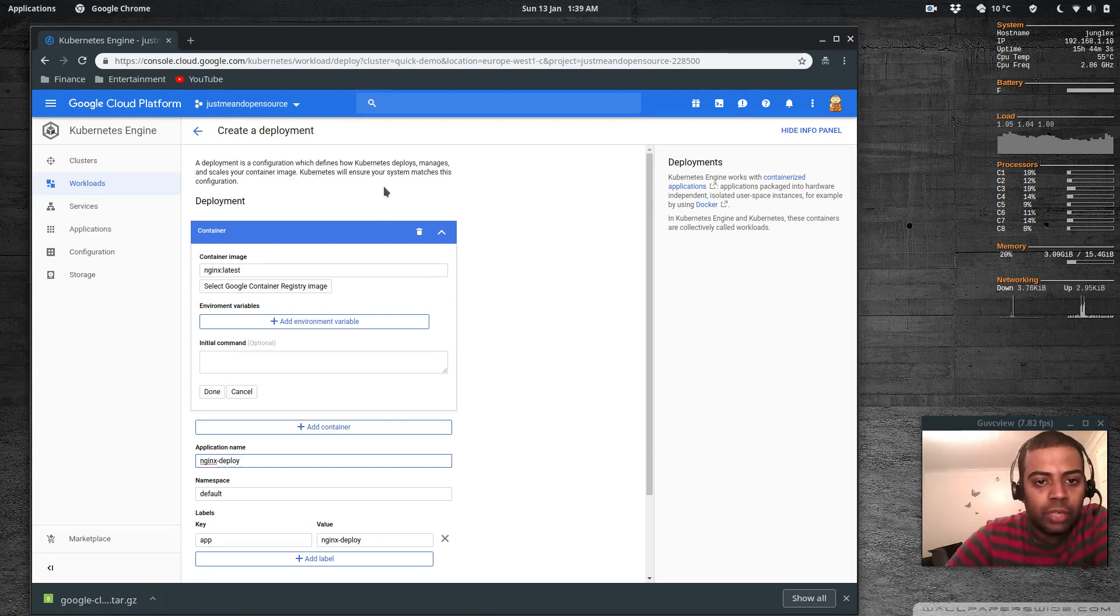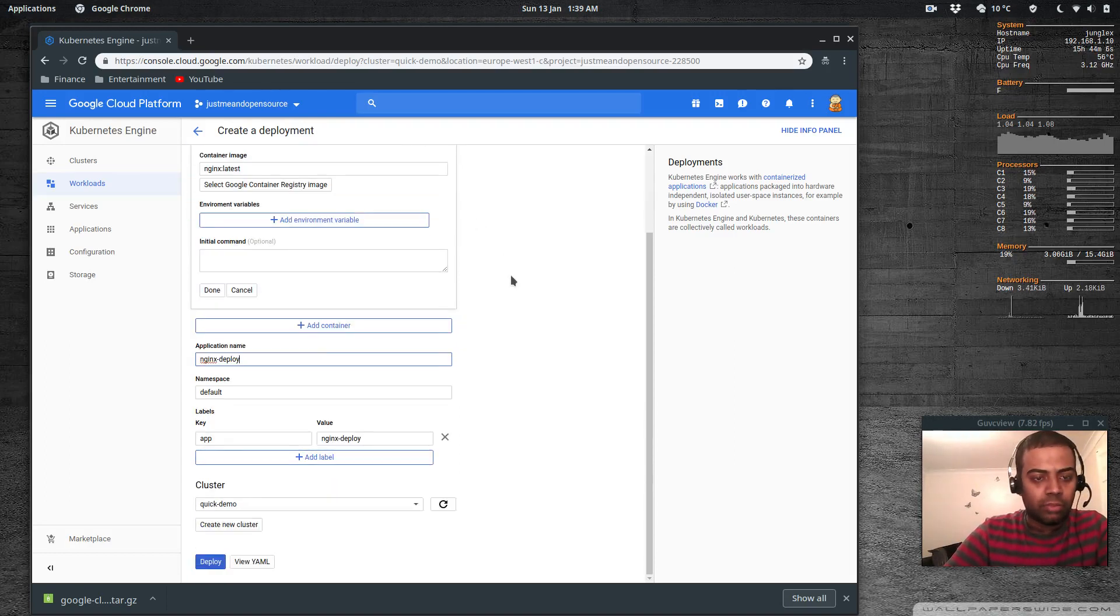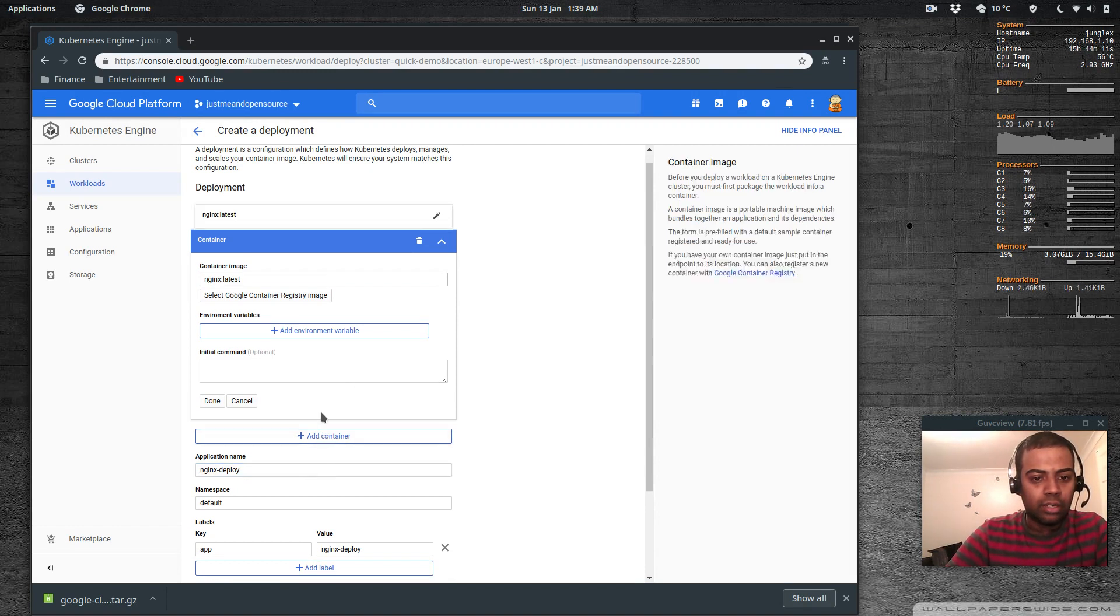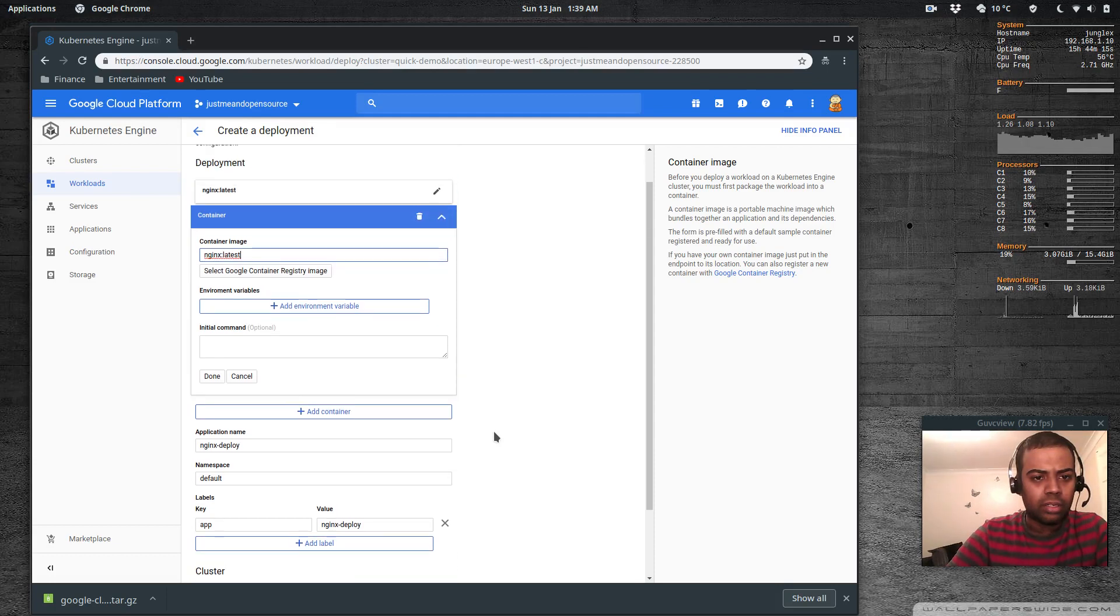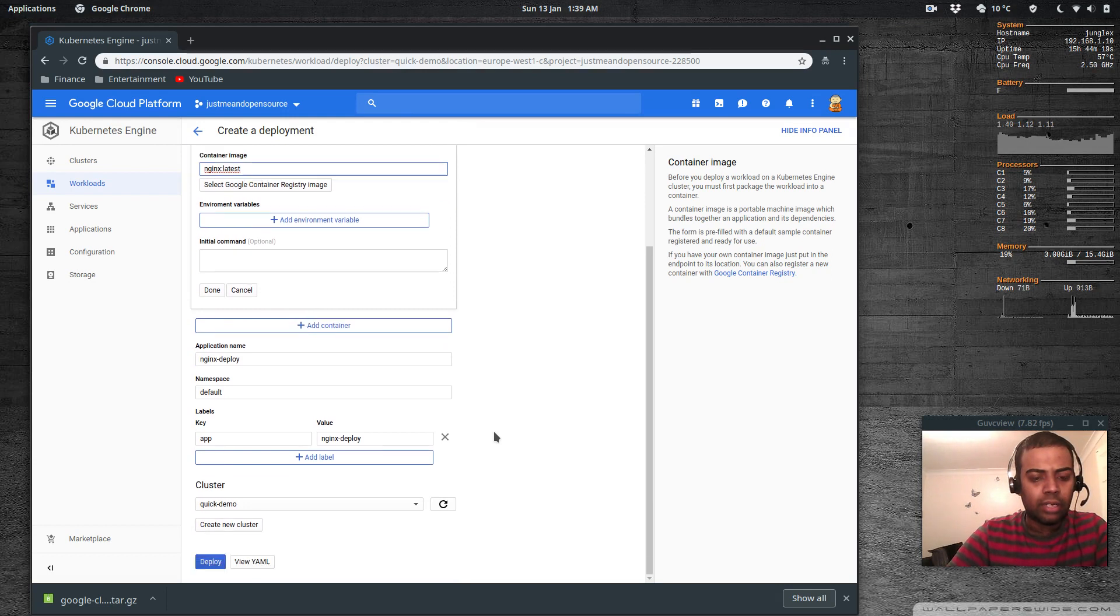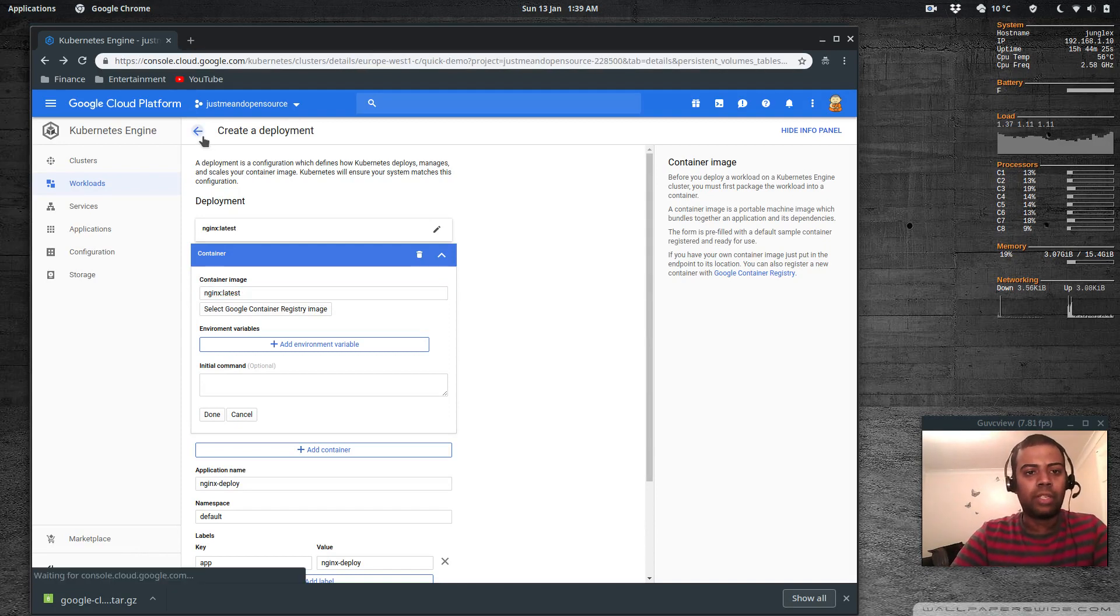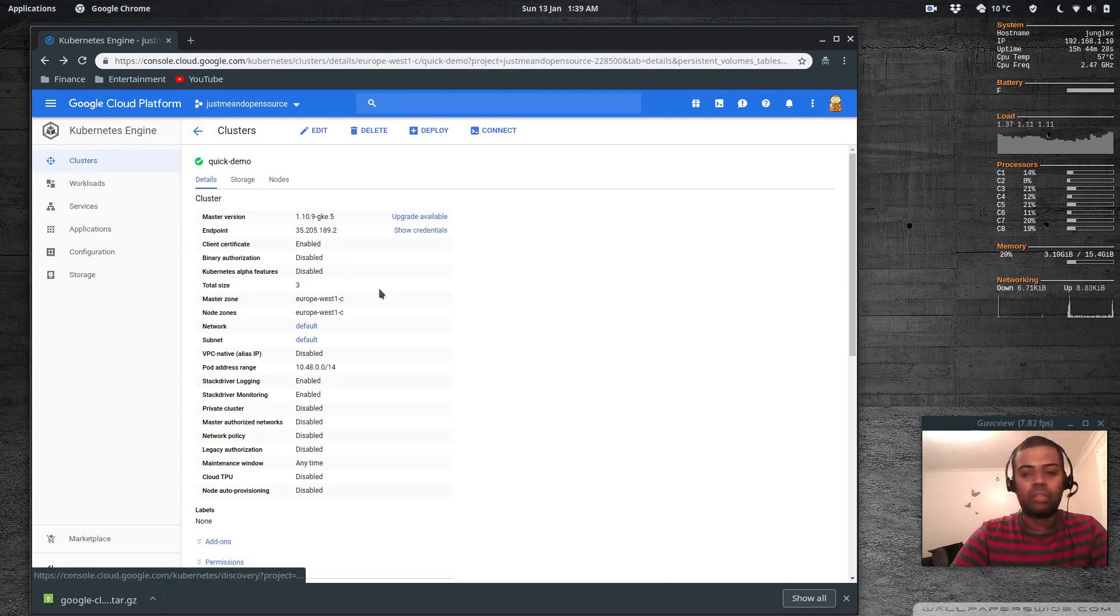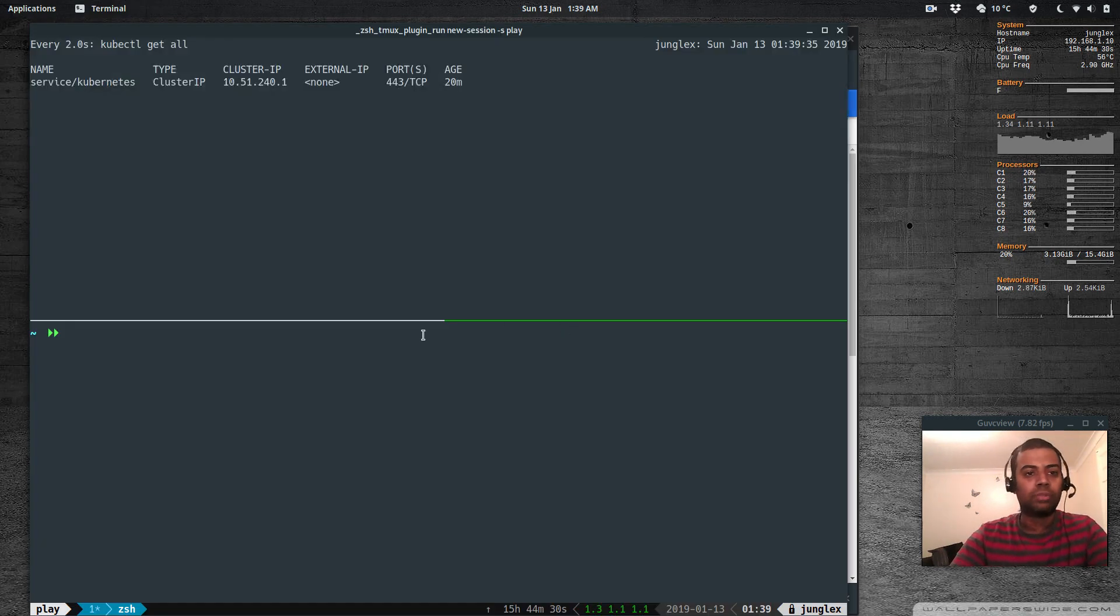It says create a deployment - kubernetes will ensure your system matches this configuration. Is it adding another container? Okay so let's first check that from the command line and then we can come back to the console.